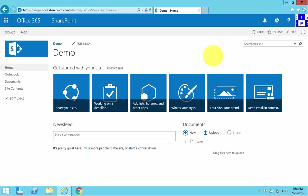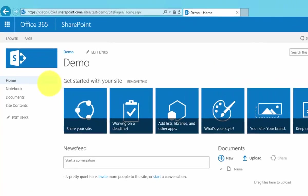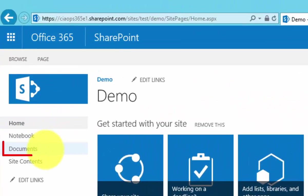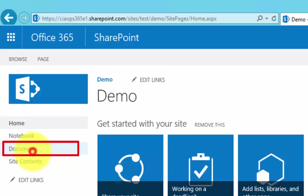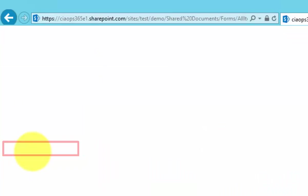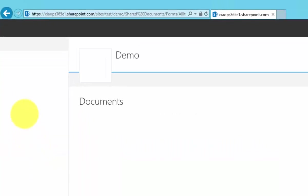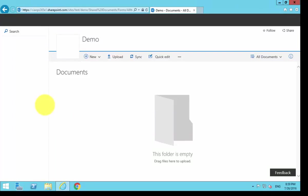We've navigated to our SharePoint team site here, and the way that we get to our document library, in this case called Documents, is simply to select the link from the quick launch menu on the left.